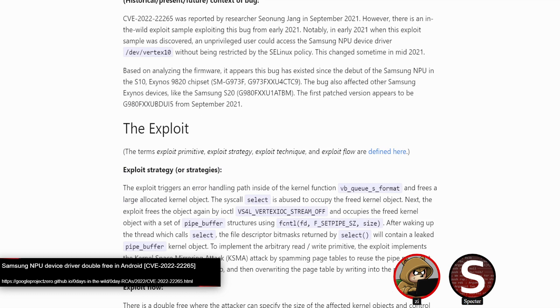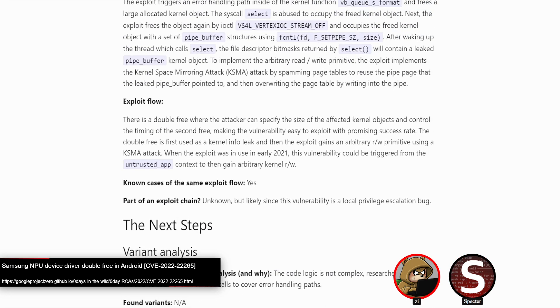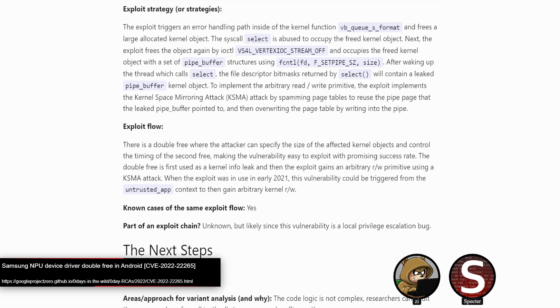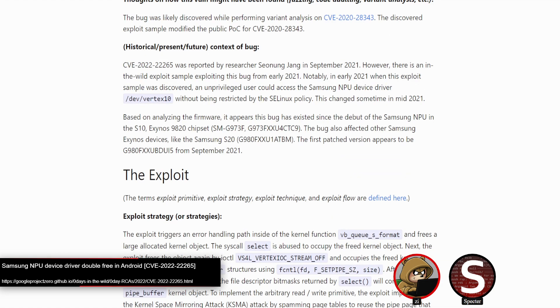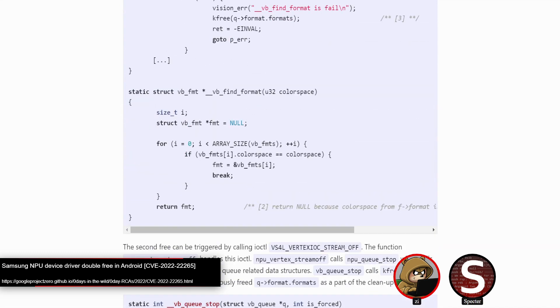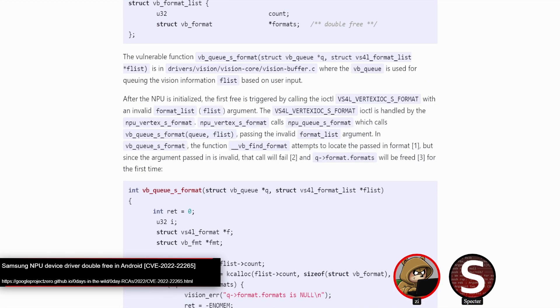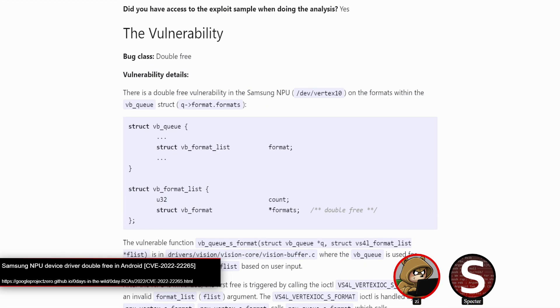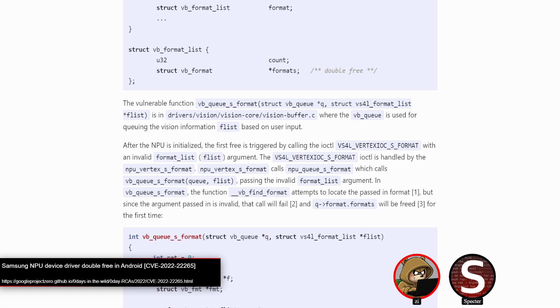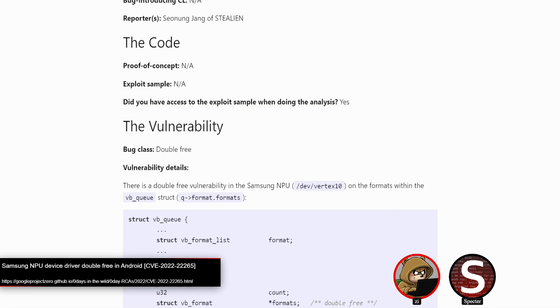And for being reachable from an untrusted application on Android, feels like a kind of silly issue. It's a double free, which we also haven't covered too many double frees. We get like the use after free quite a bit, but less often with double free. So anyway, what we've got here, ignoring a lot of the details about how the NPU actually works, you've got the device, the vertex 10 device, make your IOCTL calls on it.